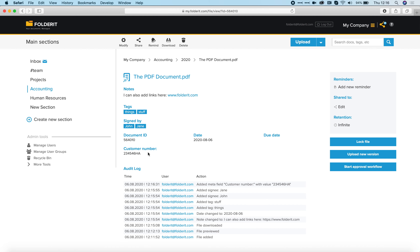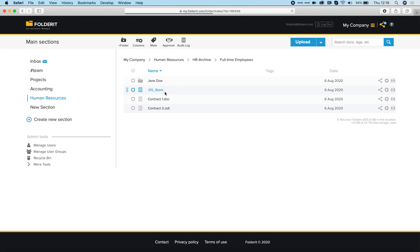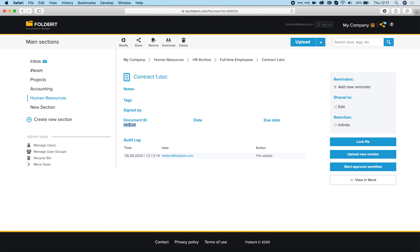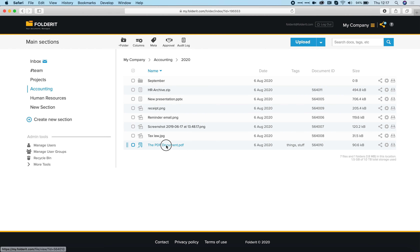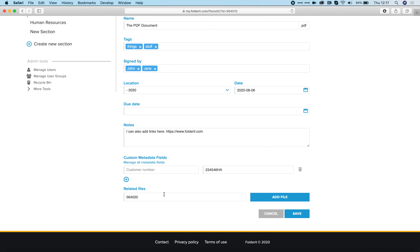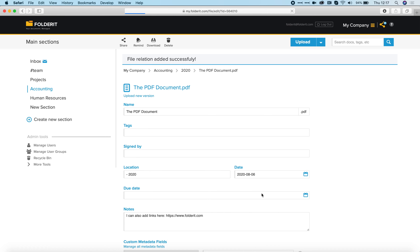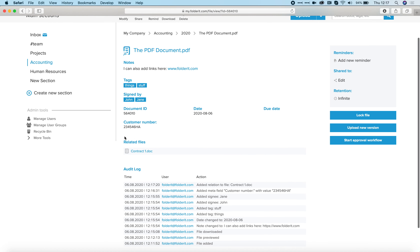If you want to connect this file with another file — for example a file under Human Resources, HR Archive, under Full-time Employees — I find Contract One and copy its Document ID. Then I go back to the Accounting 2020 PDF, click Modify, paste this unique ID, and click Add File. You can see that Contract One now appears as a related file. So this PDF document is related to another file, and clicking it takes you directly to that file.